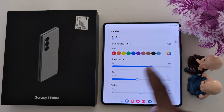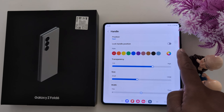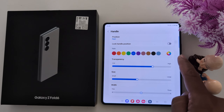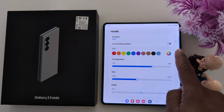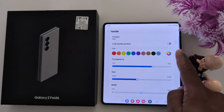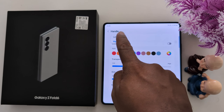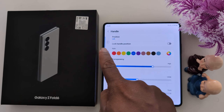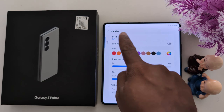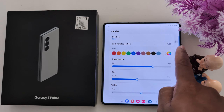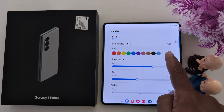Now tap on the handle. Here you can change the position of the handle. You can see the Edge Panel handle options. Let's first change the color so you can easily view it, and then change the position.